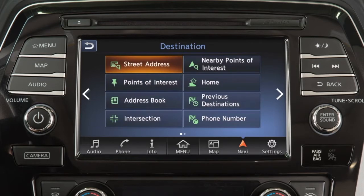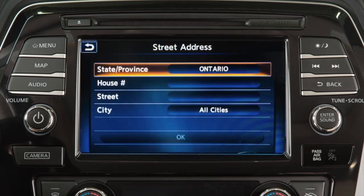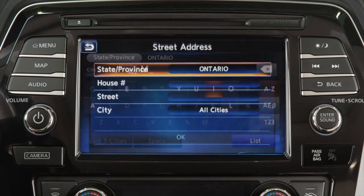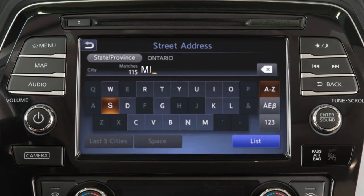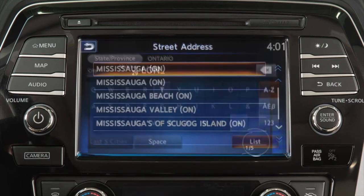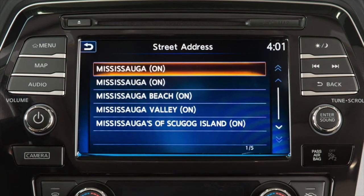Some destination options require you to enter additional search criteria. For example, touch the province or city key to enter information using a keypad on the screen. Once you have entered a portion of the province or city name, you can touch list and then touch the name on the screen.